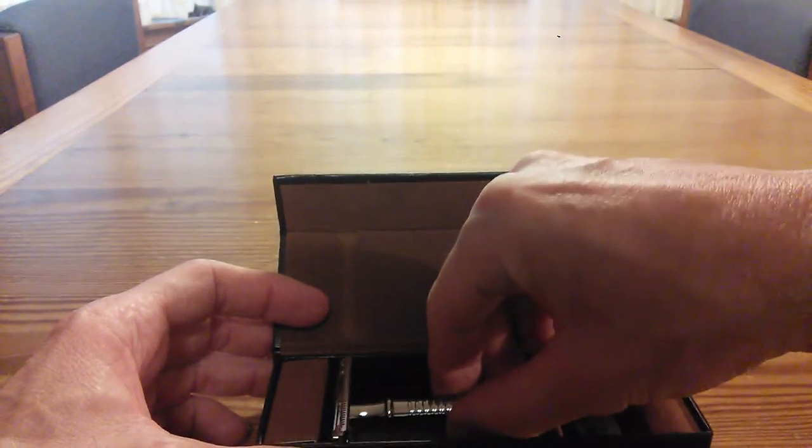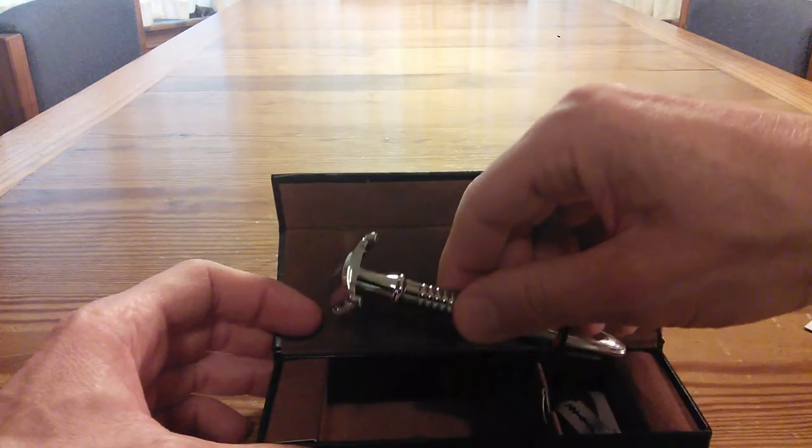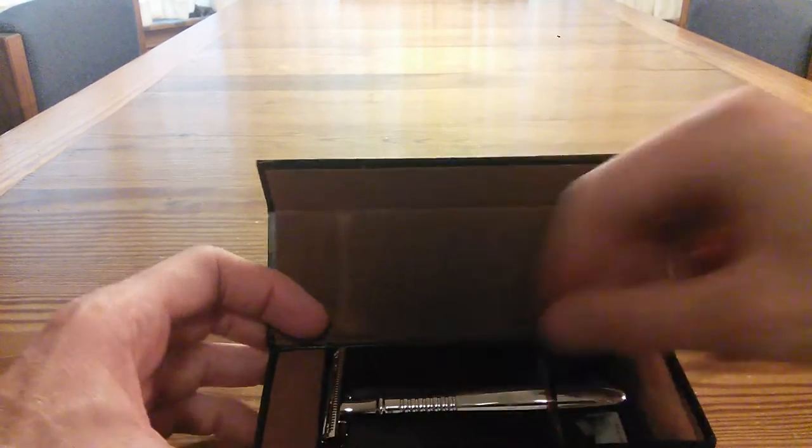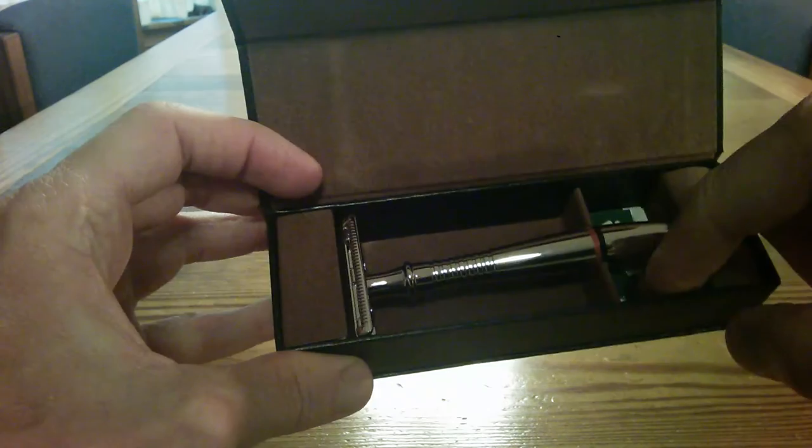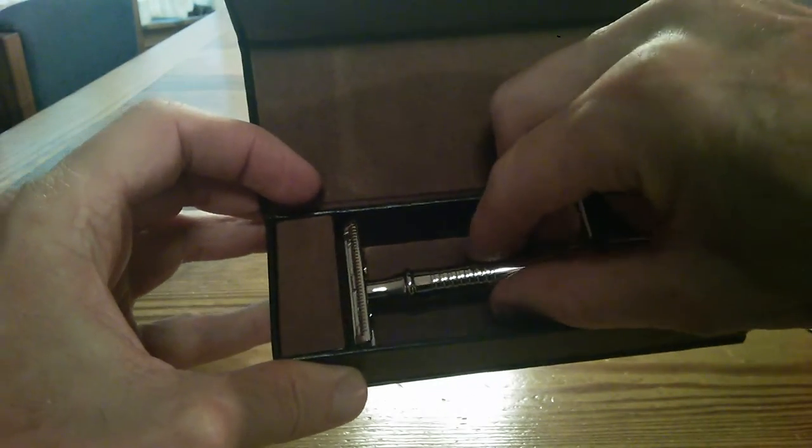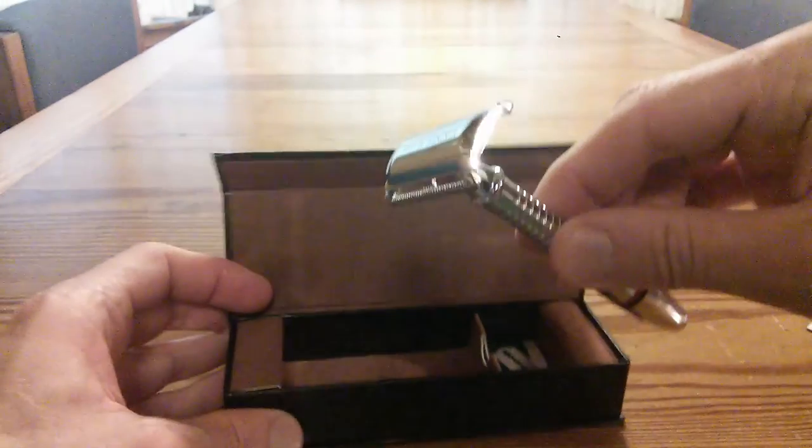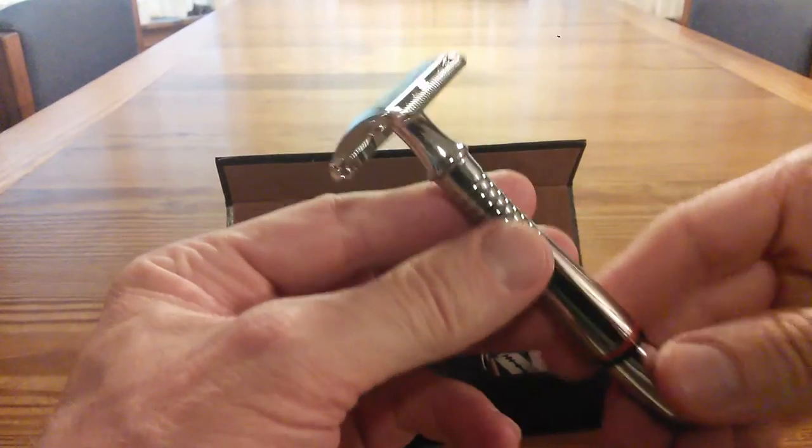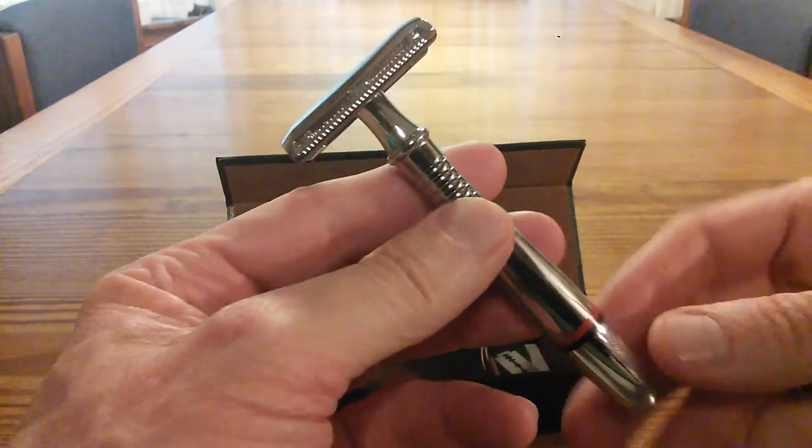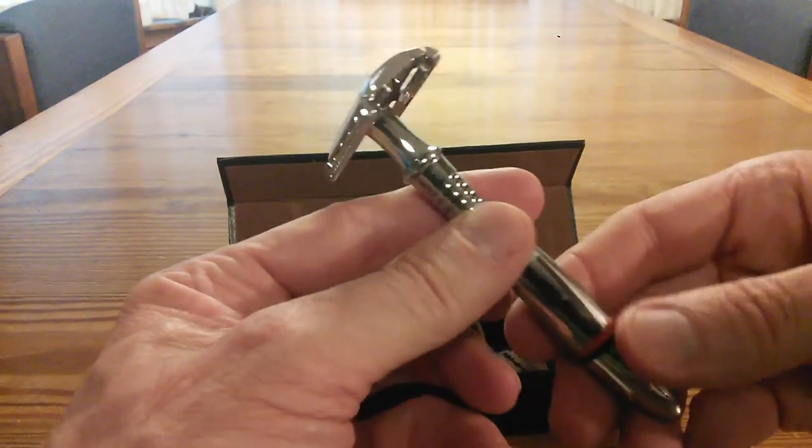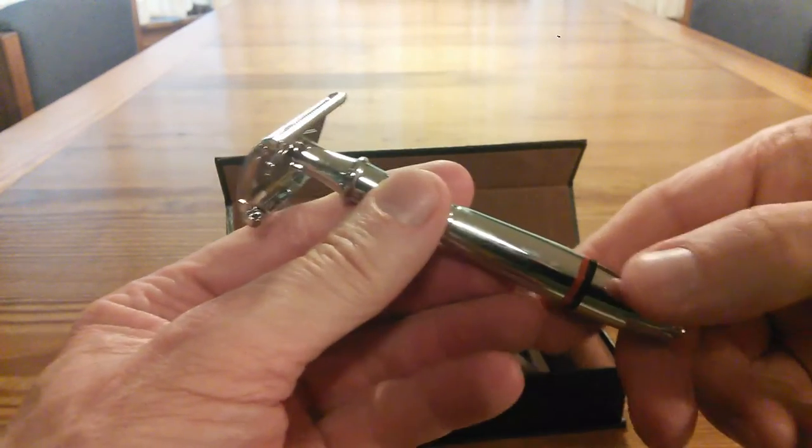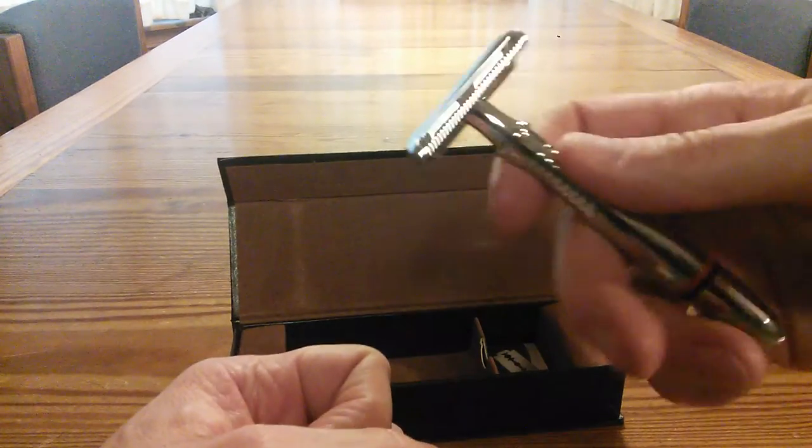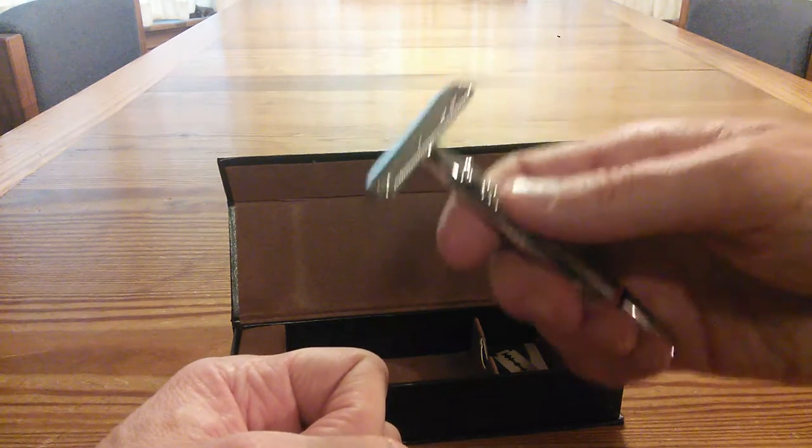This is beautiful. My gosh, look at how it sits in there. You get your blades over here on this side and you have the razor right here. This is absolutely, I don't know if the video is going to do it justice, this is just beautifully chromed.